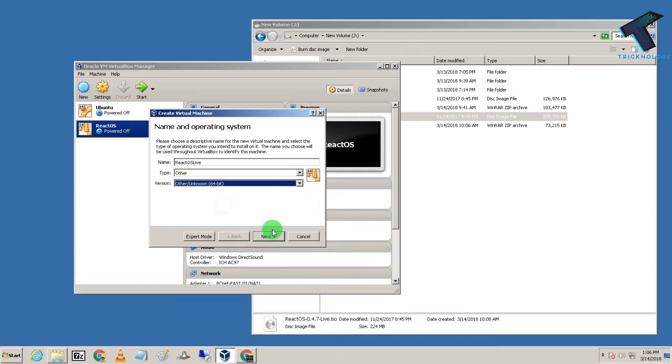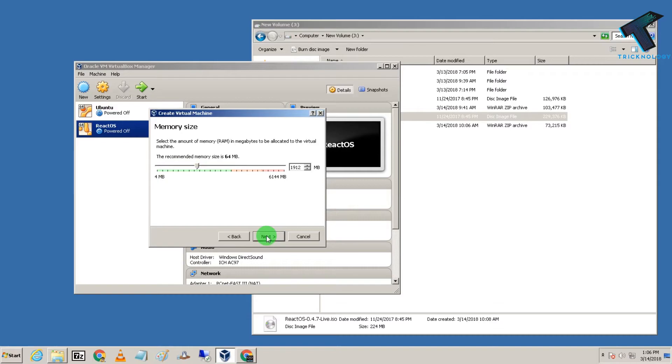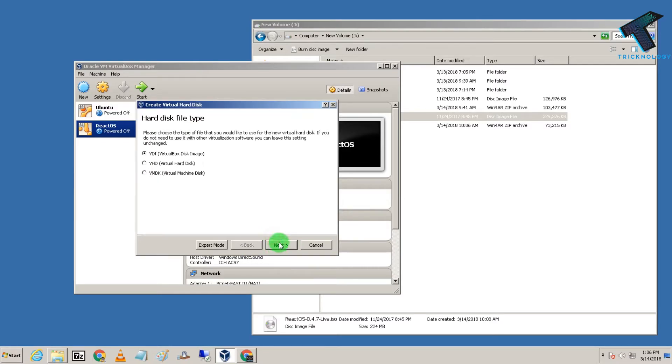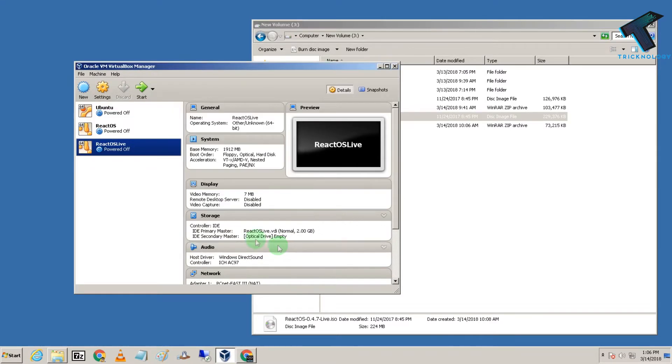The setup is done. Now click on Start, and from here you need to select the live ISO file.